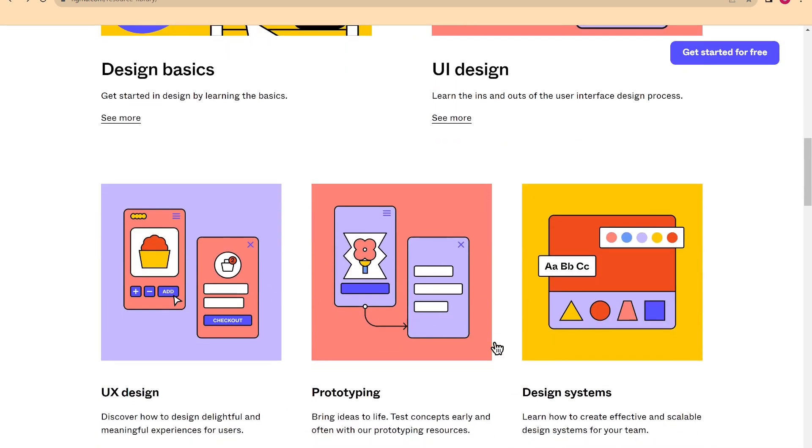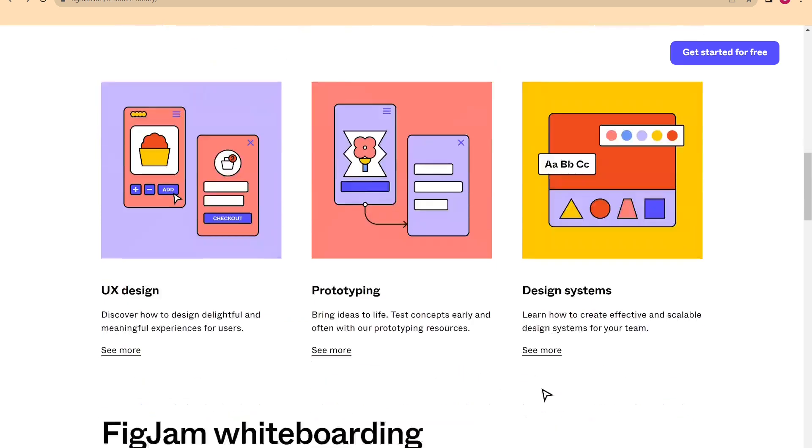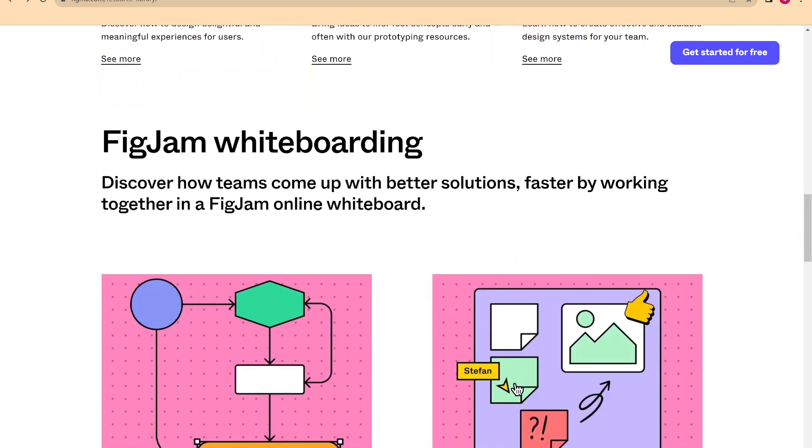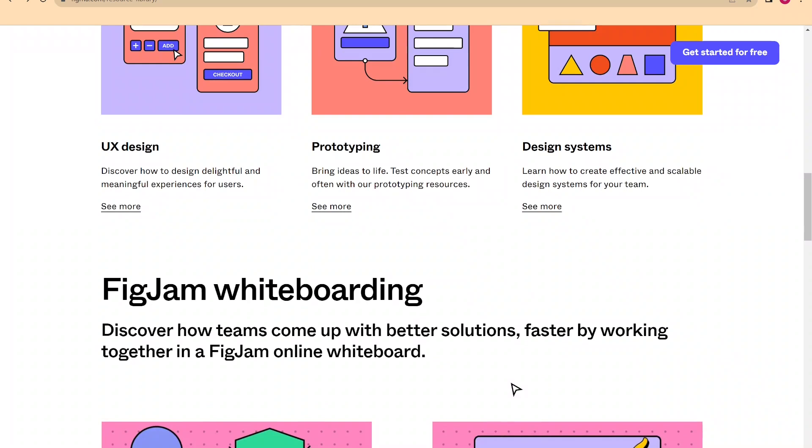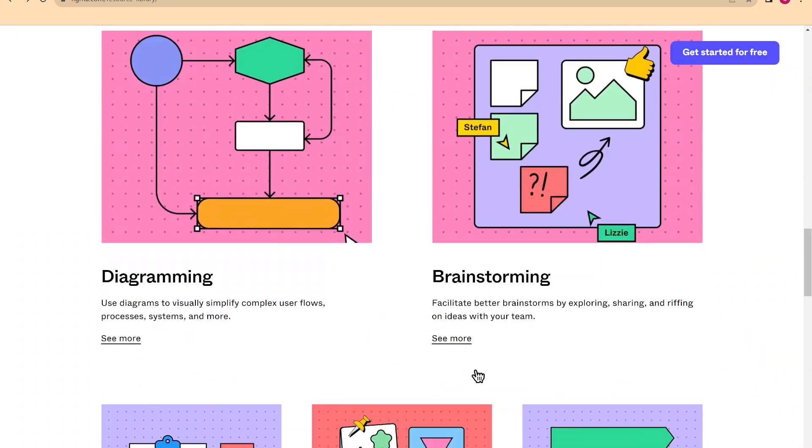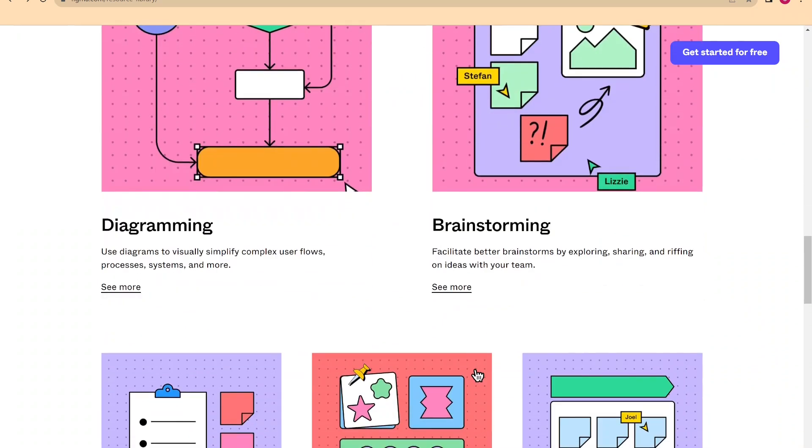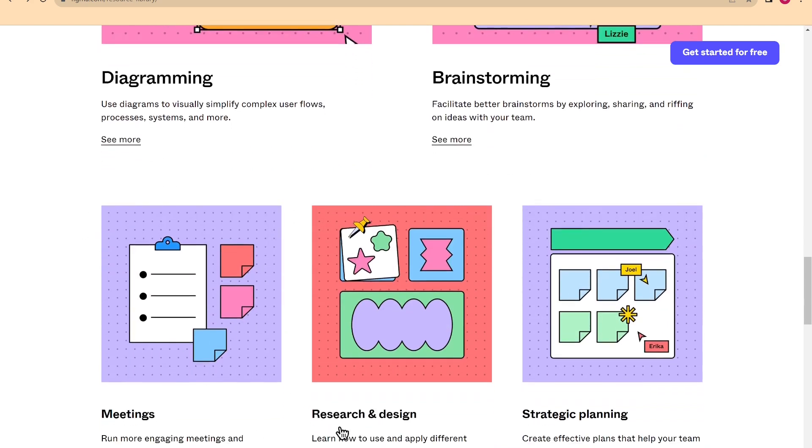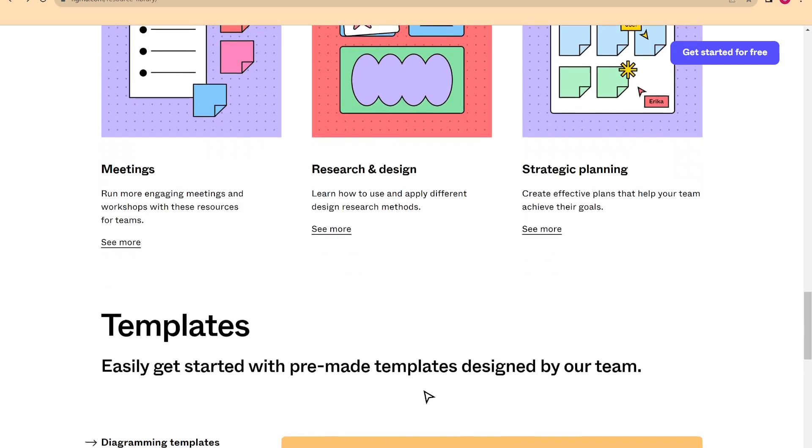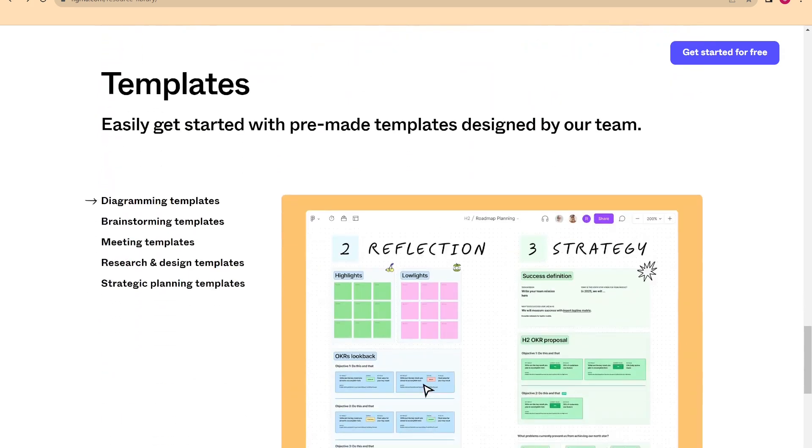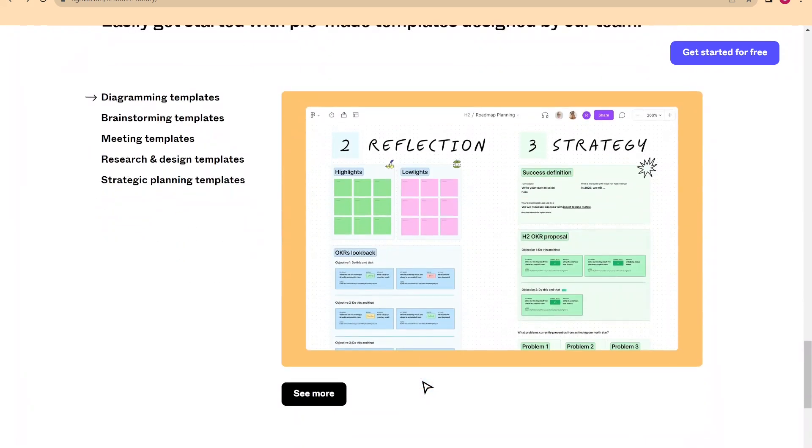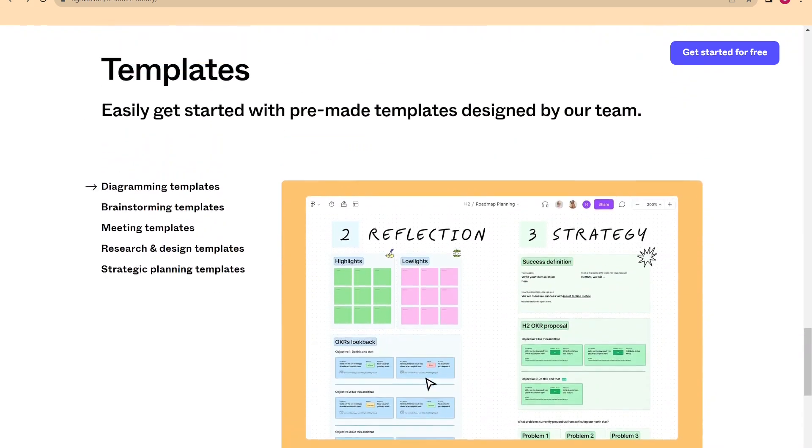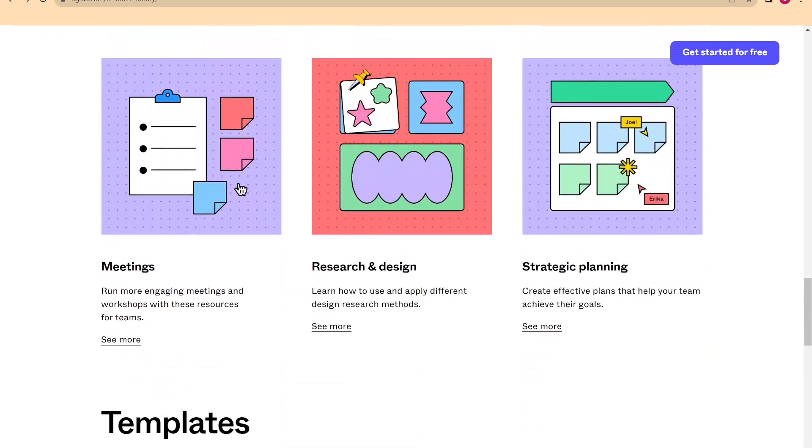UI design for interfaces, UX, what I mentioned to you earlier for experience, the overall interaction experience, prototyping, and systems of design. And the same goes for the more FigJam-related topics, so diagrams, brainstorming, meetings, etc.